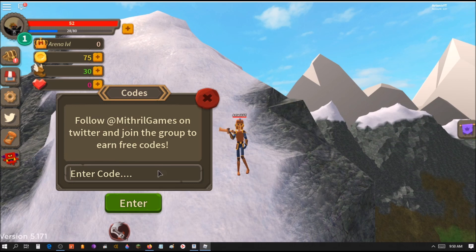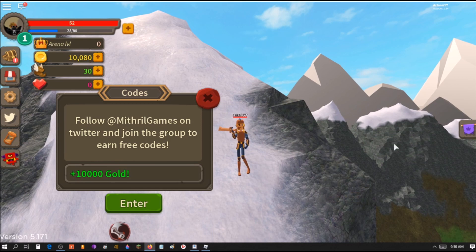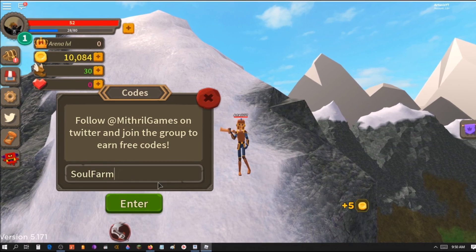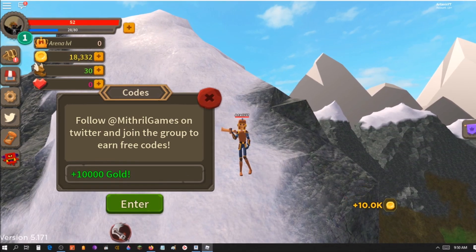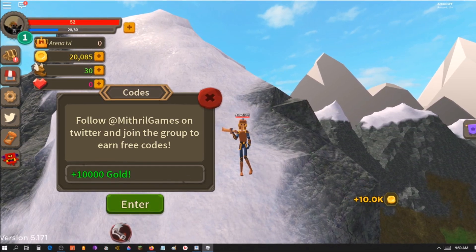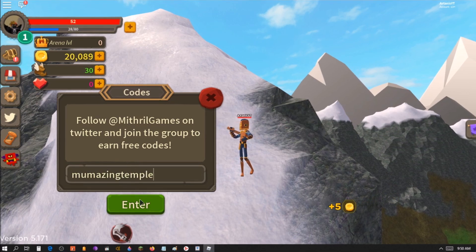Before we get into codes, I just want to remind you guys to please subscribe and hit the bell button. Let's do this. This is going to give me 10,000 gold. Purple femme temple, this code Soul Farm, it's going to give me another 10k. All these codes give you 10k.